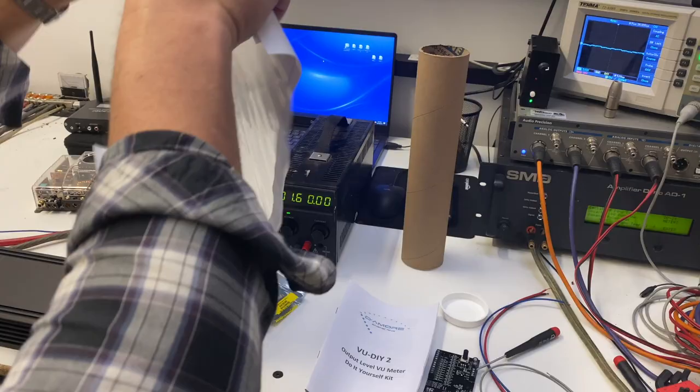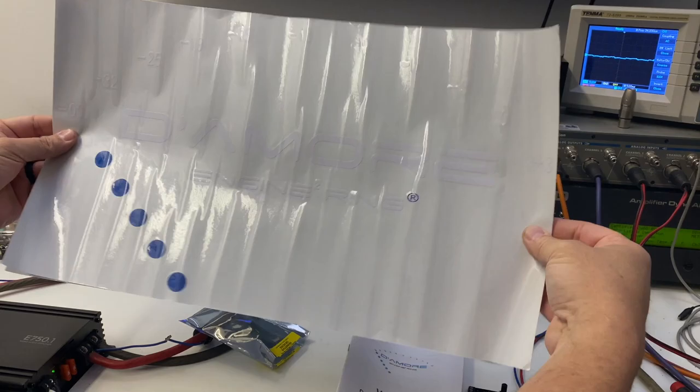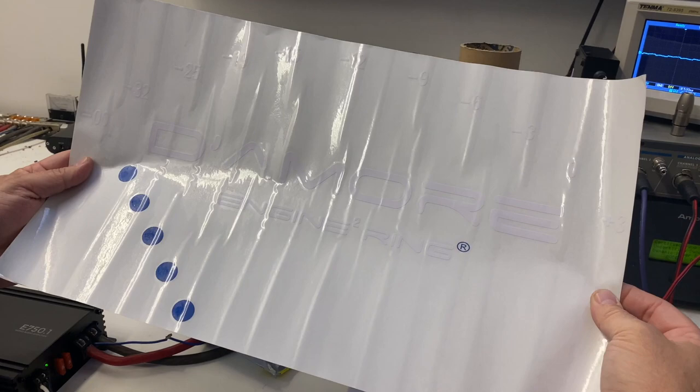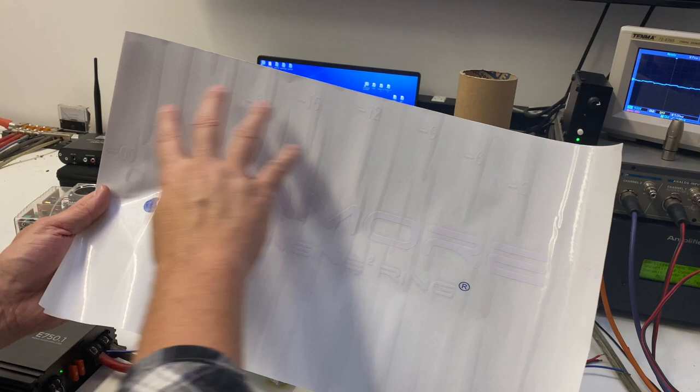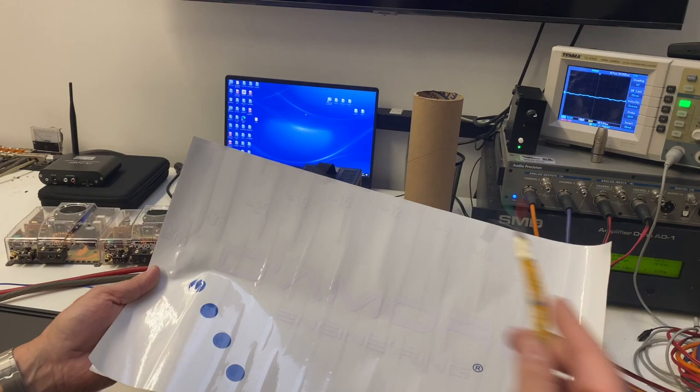These are Damore Engineering vinyl decals. We include two in here just in case you mess one up. These things can get messed up sometimes. You may have seen the video of my Jeep from years ago. We had one of these on the back window. We didn't put the blue dots, we just left the white part of the logo.